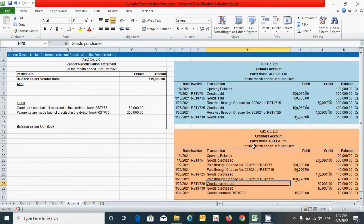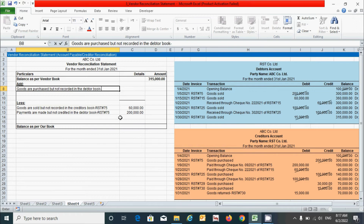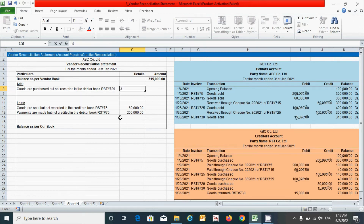The next transaction is goods purchased for 30,000 rupees, which is not recorded in the debtor's book. This means the balance increases the creditor's account, which is a profit for that statement. According to our rules, since we started with the debtor book for calculation, we have gained a profit, so this transaction goes under the 'add' section. I type 'Goods purchased but not recorded in the debtor book,' reference RST#729, and enter 30,000 rupees.